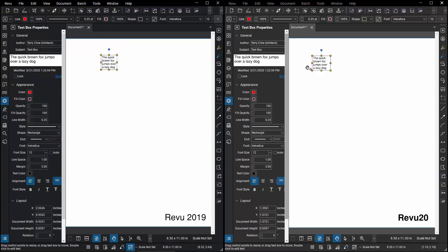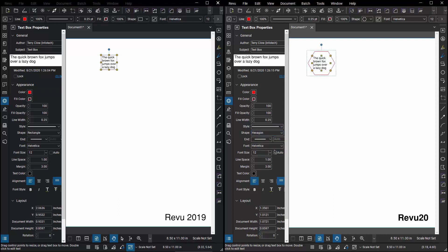Let's compare that to Review 20 when I go to Shape. I've got the same Rectangle, Circle or Triangle, but now we've also got a new Hexagonal shape as well.